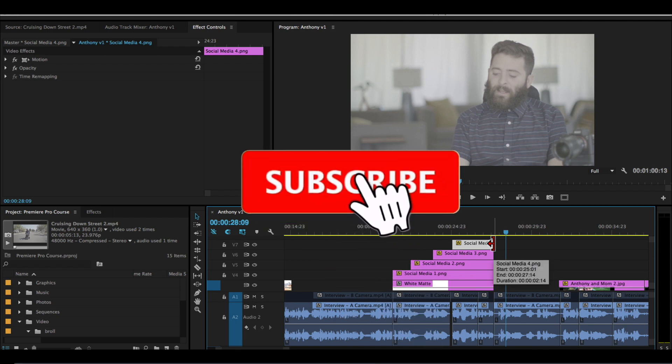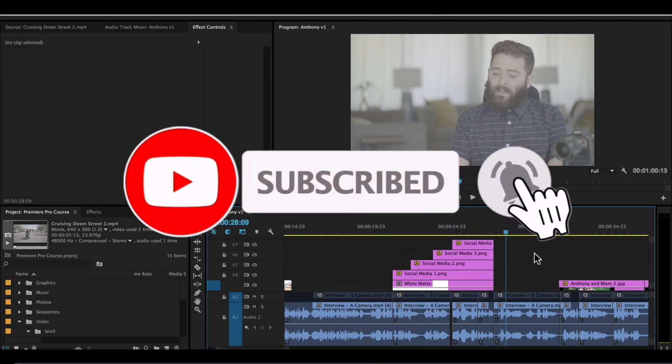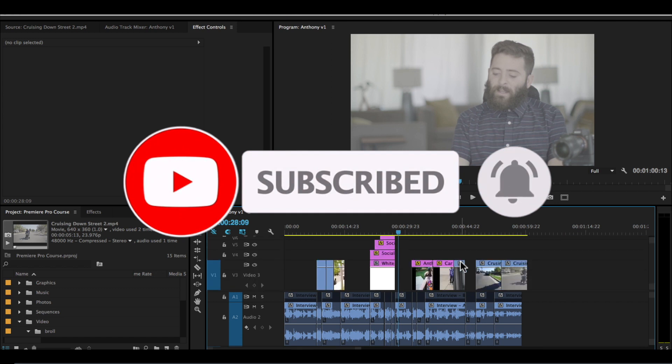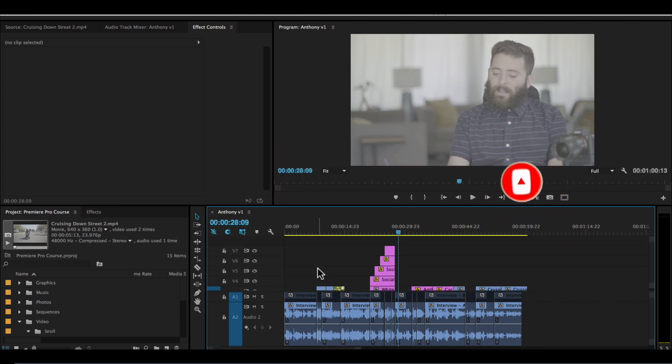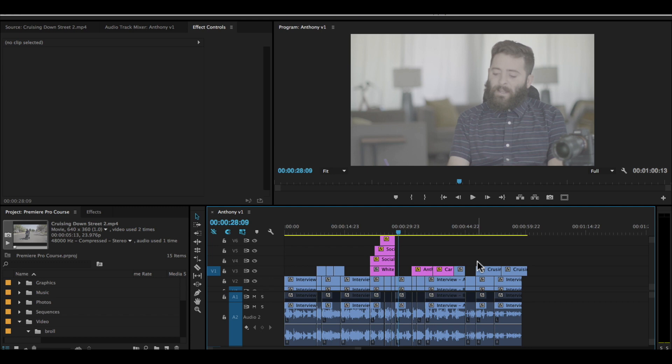We'll learn how to add some transitions in the next couple lessons. But this is the motion tab. This is how you move things around, and hopefully that gives you some ideas for moving around your clips.